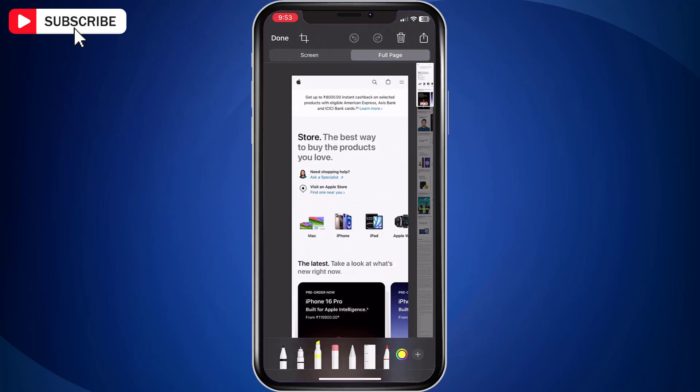At the top, there is a toolbar using which you can crop the screenshot and make necessary changes. On the bottom bar, there are options with which you can highlight the required part of the screenshot.